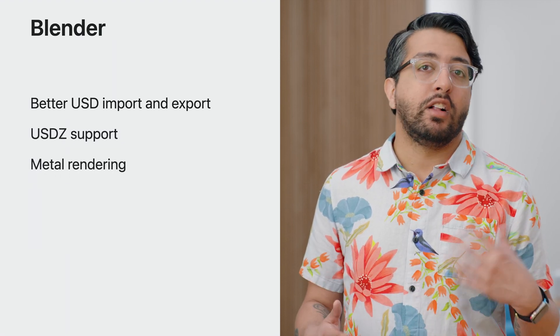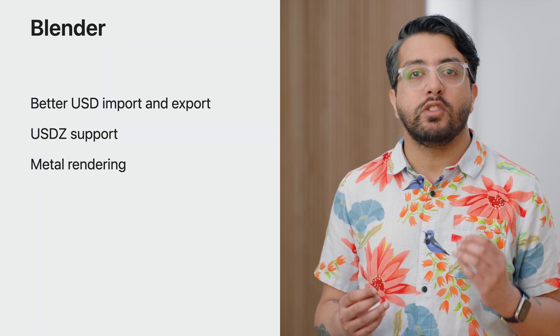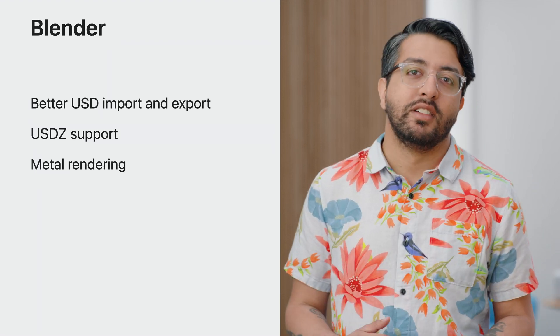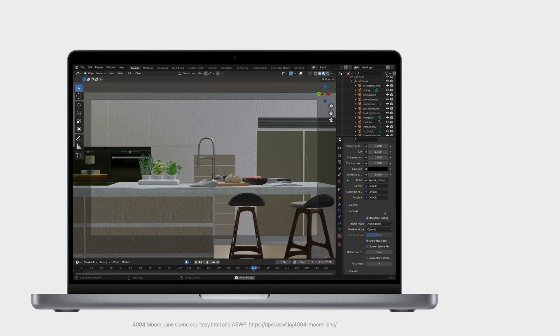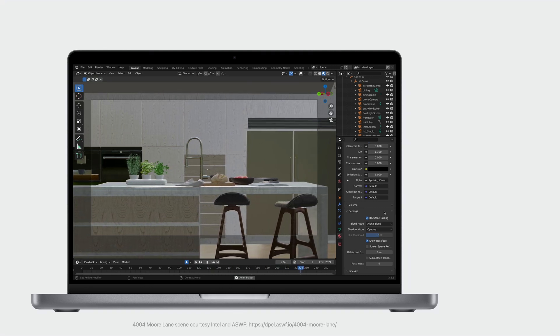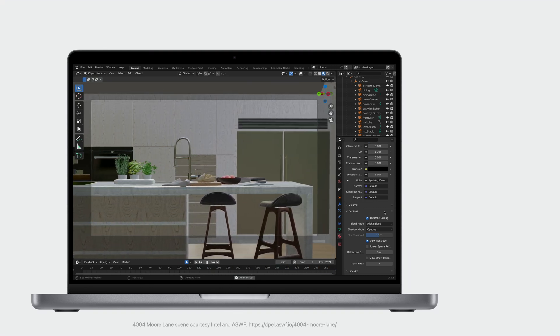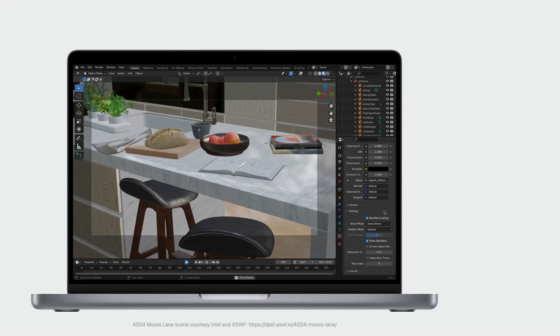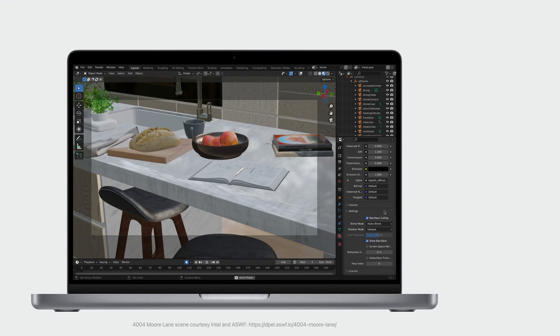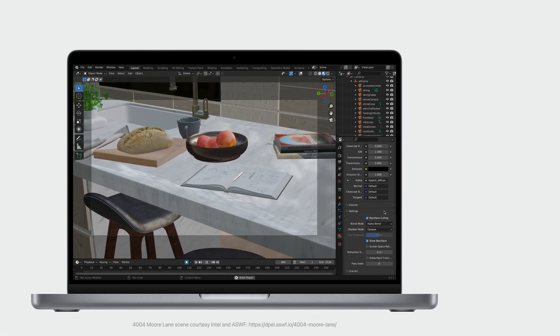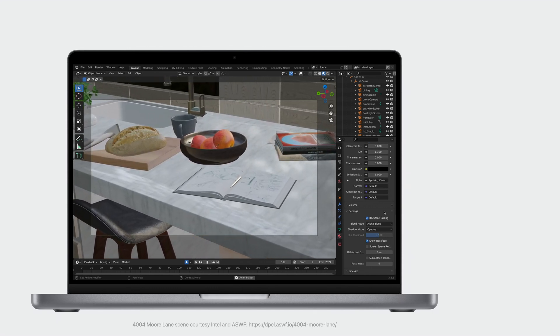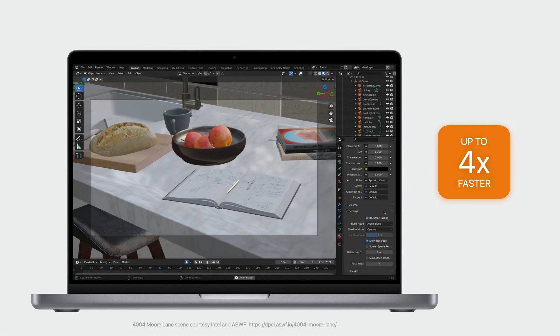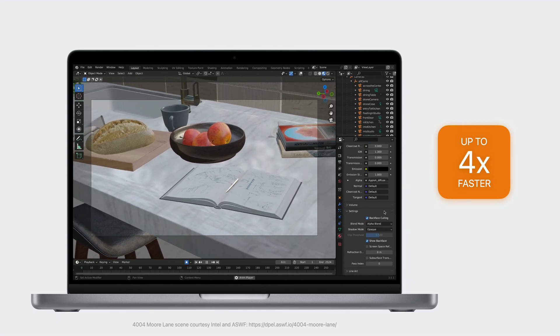Apple also worked with the Blender Foundation to introduce Metal support for their Eevee and Cycles renderer. Now, with Blender 3.5, you can run Blender as a fully native Metal application, speeding up your UI, viewport, and final render. Final renders can make use of your GPU to complete in up to half the time when compared to CPU-based renderers. And the viewport can now render up to four times faster than OpenGL in certain scenes.